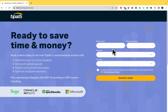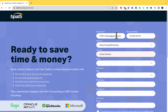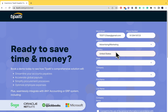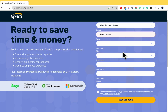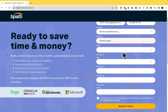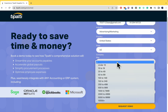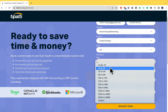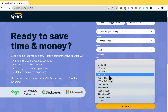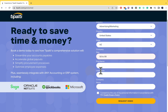So you just have to fill in all this data: your work email, phone number, industry, and country to request the demo. Once you have all this data filled in, there are going to be more fields to complete, like the state and company size. I'm going to select 50 to 99.